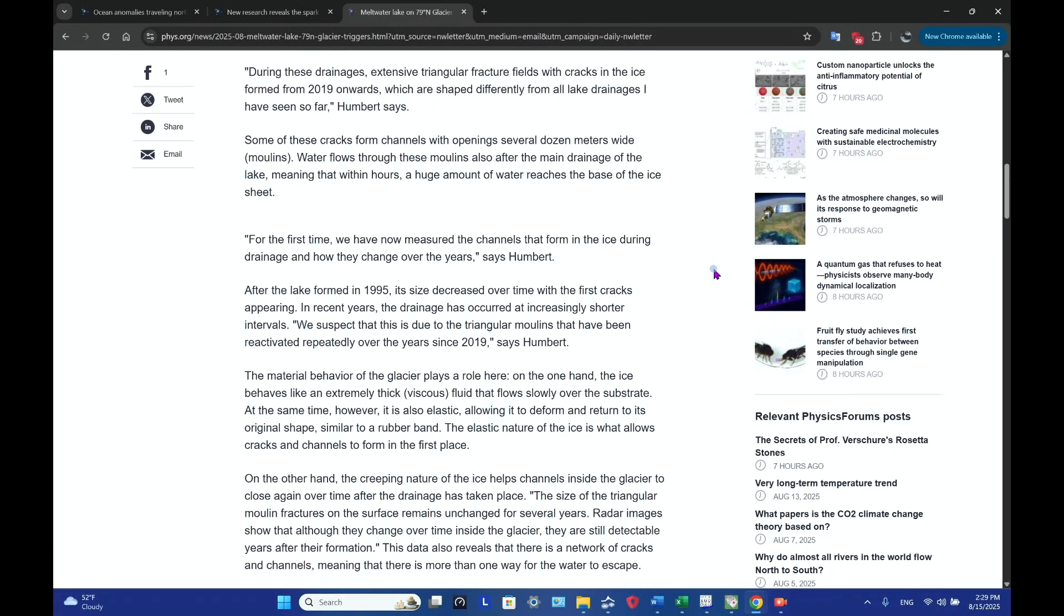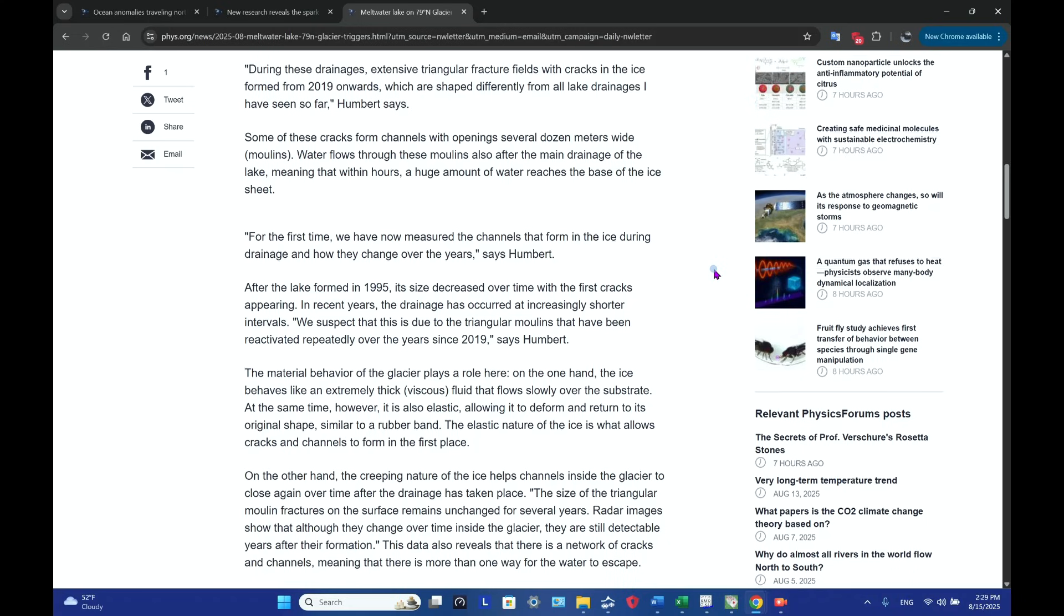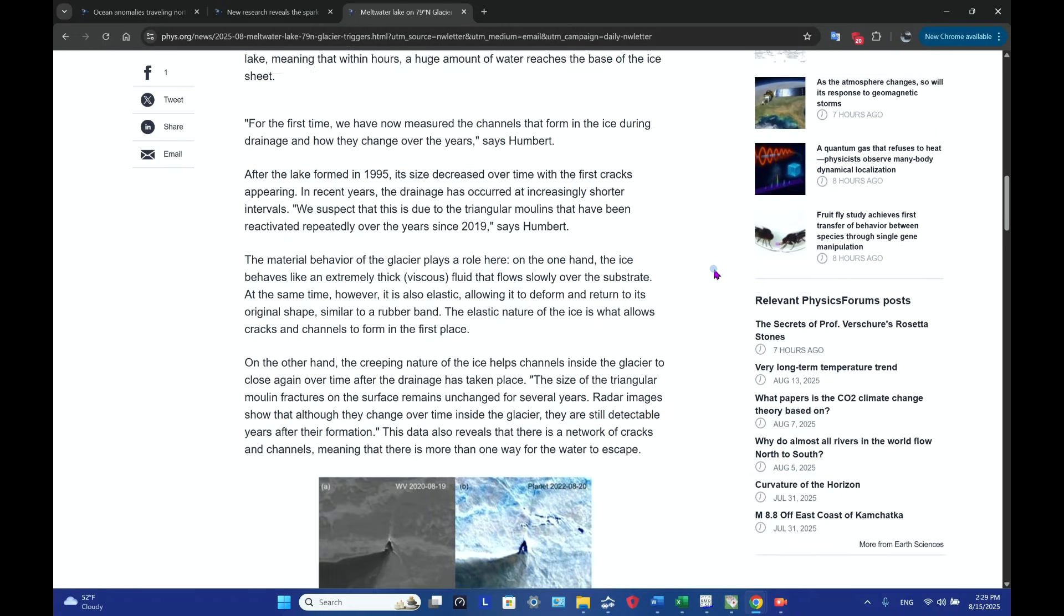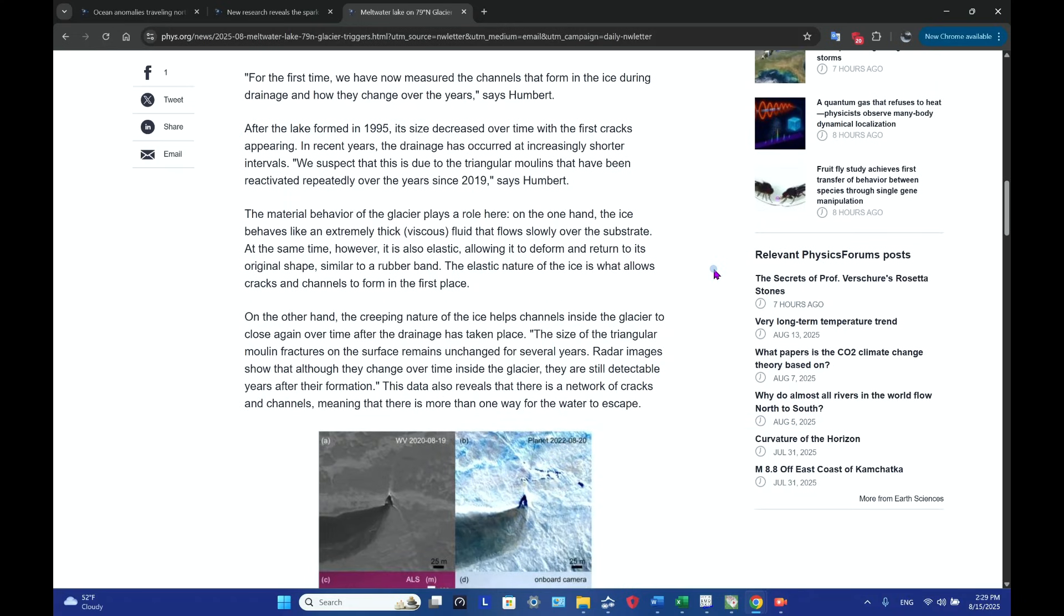For the first time, we have now measured the channels that form in the ice during drainage and how they change over the years, says Humbert. After the lake formed in 1995, its size decreased over time with the first cracks appearing. In recent years, the drainage has occurred at increasingly shorter intervals.